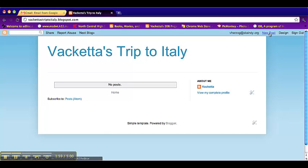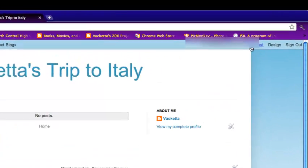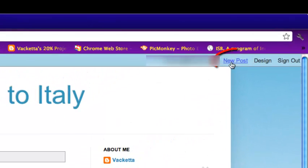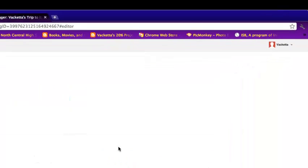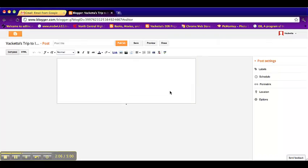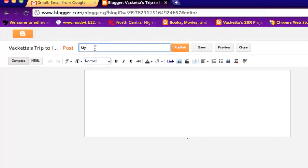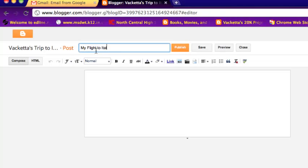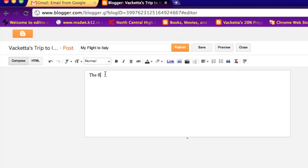So new post should be up here near your login screen and you can click new post. So I'm going to write a post about my flight. So my flight to Italy. And then you can basically just say the flight was long and I didn't really enjoy it.